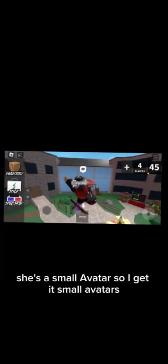What? Oh yeah, she's a small avatar so I get it. Bro, small avatars, I don't know anymore.